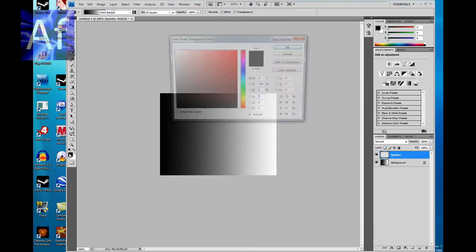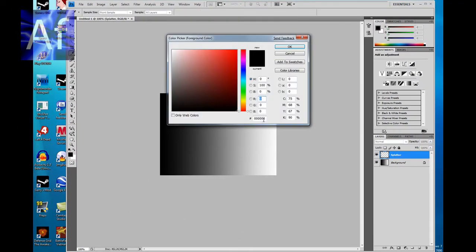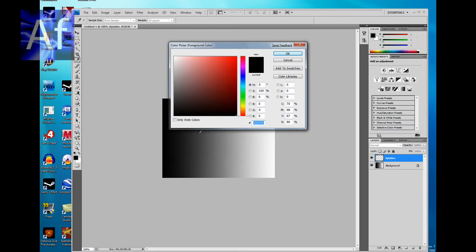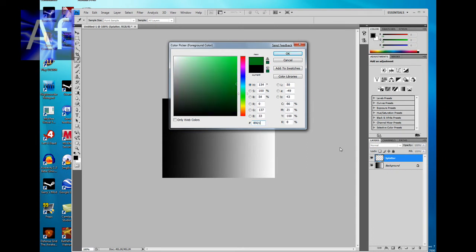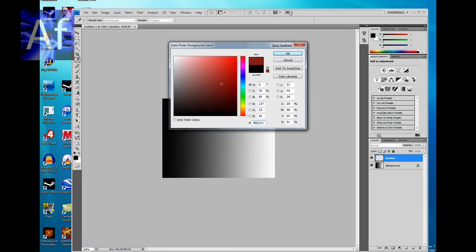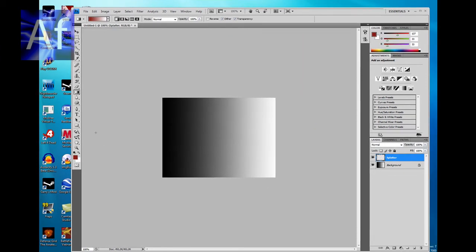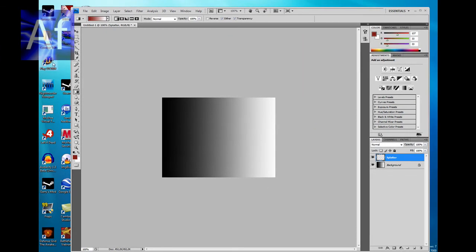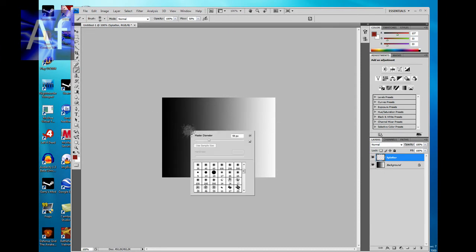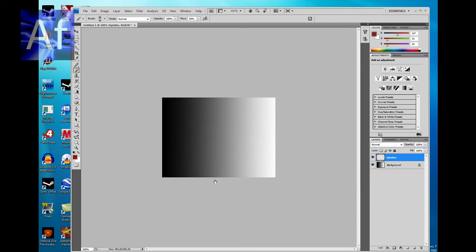Then take this color 892121, press it, and hit OK. Select the Brush tool and click 59, this Splitter 59.